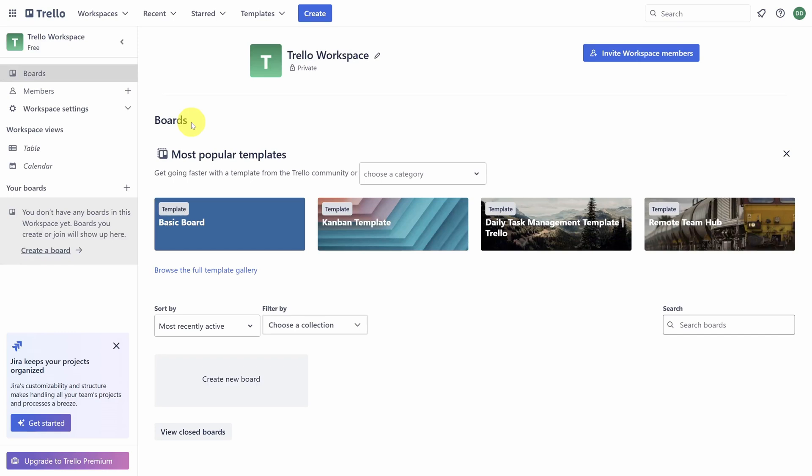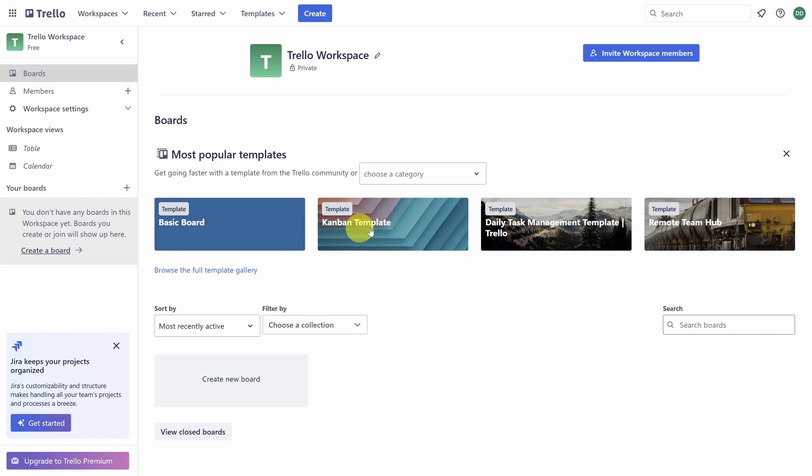We are going to create a productivity system in a single board, and make sure you stick around till the end because there is one key habit you need to make sure Trello works for you. If for some weird reason you just hate the productivity system that I share with you today, you can always try some of these templates up top.